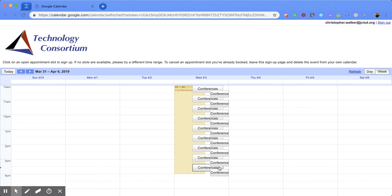So I hope you enjoyed this little tutorial on how to use the appointment slots function within Google Calendar.